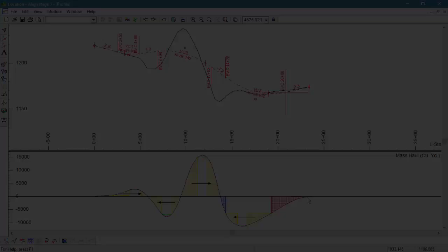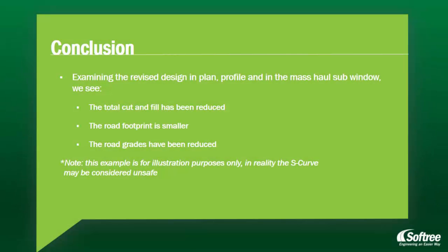Examining the revised design in plan, profile, and in the mass haul subwindow, we can see the total cut and fill has been reduced, the road footprint is smaller, the road grades have been reduced.